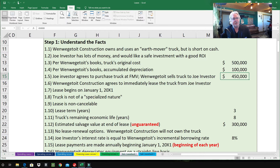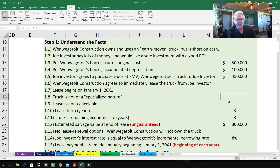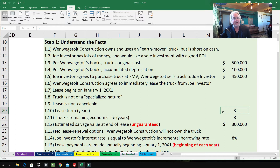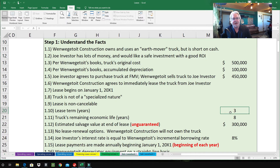The truck is not of a specialized nature — it was not specially built for this construction company. There are other people who could use this truck, so this is not a truly specific truck. 1.9 — the lease is non-cancelable. The lease term is three years, so the construction company is leasing it back for just three years. 1.11 — the truck's remaining economic life is eight years, so three of those eight years will be leased.